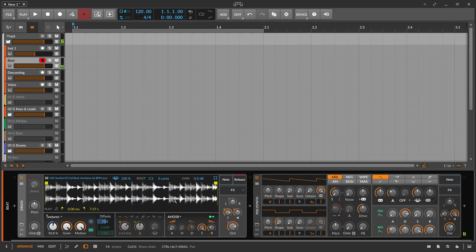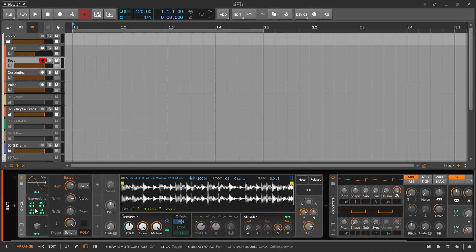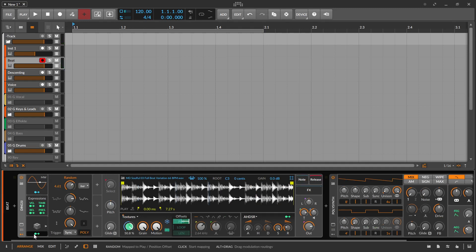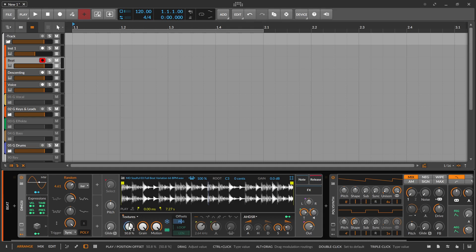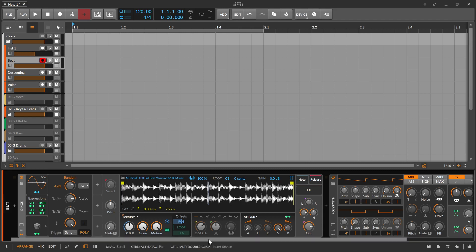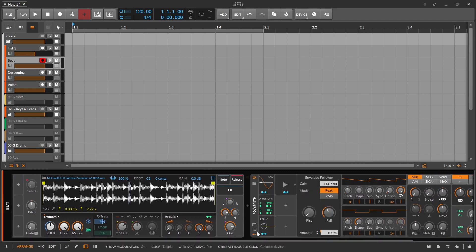So what I did here was I put the sampler in textures mode, then I freeze it over here. And then I use a random modulator to modulate the speed knob or the position head knob for the sampler. And I set it on poly so that every new key gets a new playhead in the sampler.